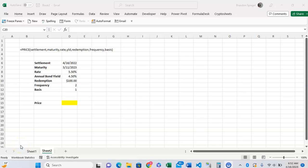In this tutorial, I want to show you how you can use the PRICE function in Microsoft Excel to calculate the price of a bond that has periodic coupon payments per 100 face value of the bond.